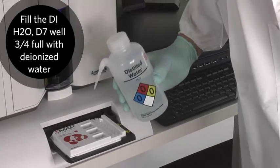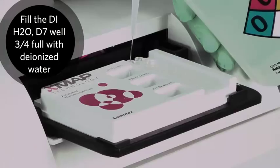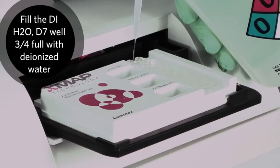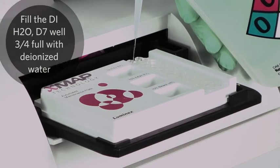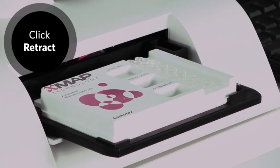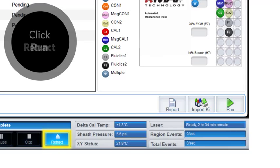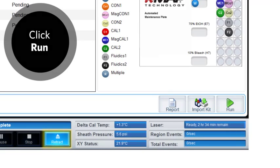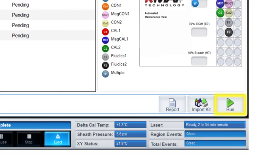Fill the DI-H2O-D7 well three quarters full with deionized water. Click retract. Click run.